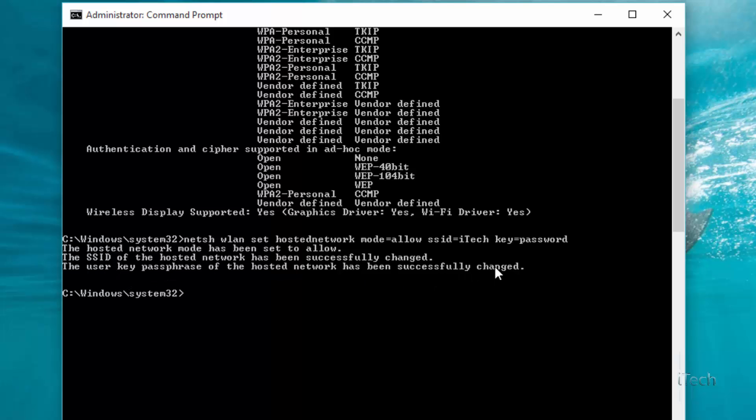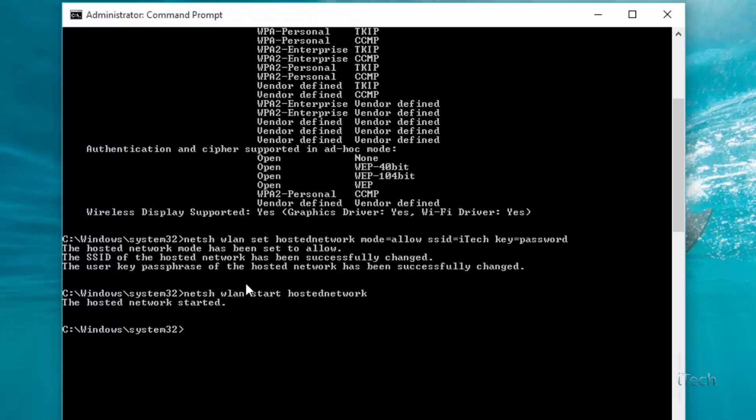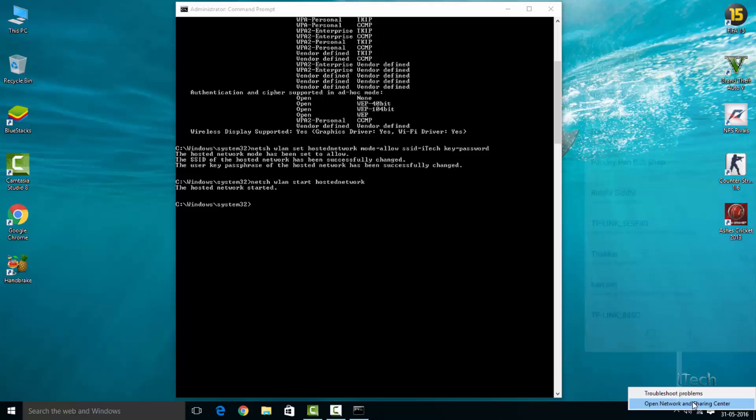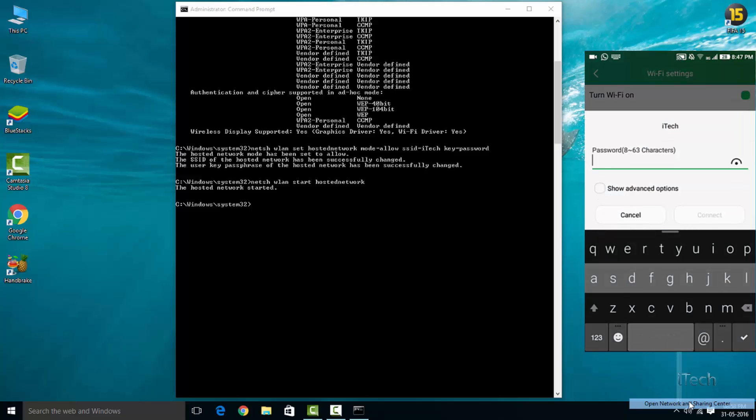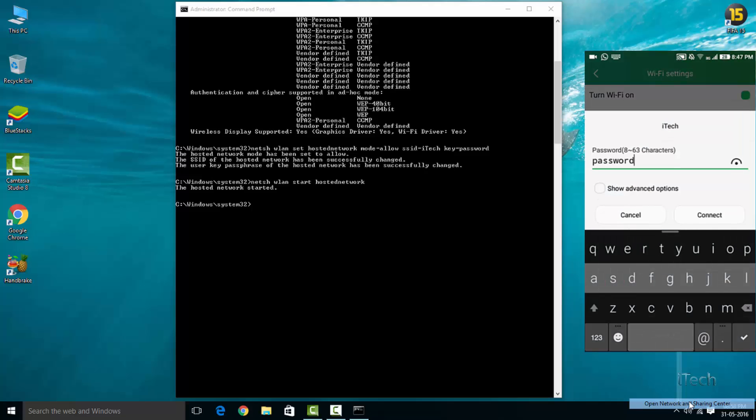Now start the new virtual hotspot by running the following command: netsh wlan start hosted network. Step 4: Now you can see your virtual network on your phone, but there might be no internet.